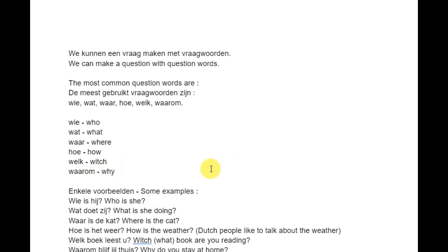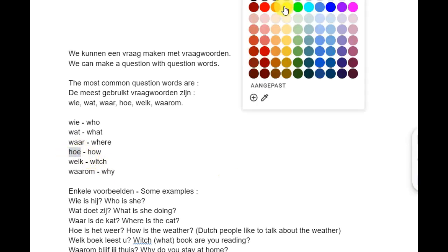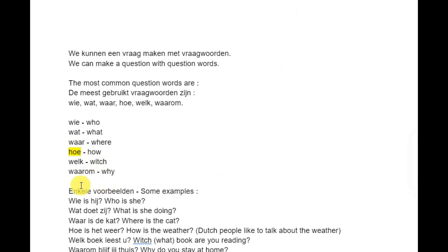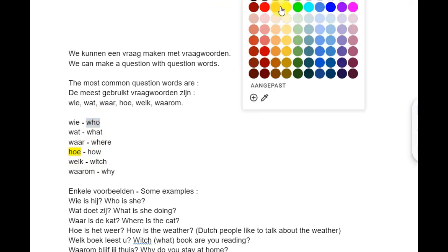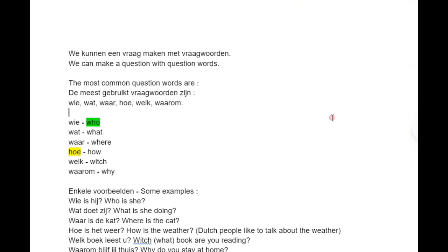There is one false friend here — that is 'hoe'. Because 'hoe' means how, but it's pronounced the same as the English 'who'. And 'wie' means we — so 'wie' is who and 'hoe' is how. Be careful when you use them.